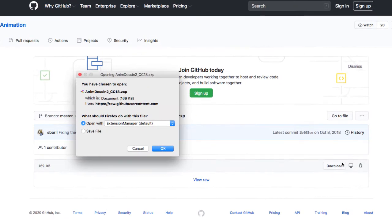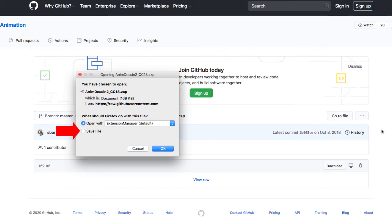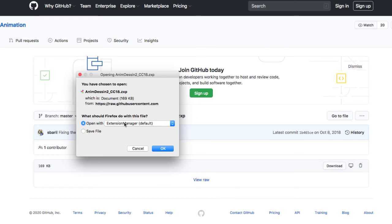Now because I have installed the Anastasi extension manager and I'm working on a Mac, it's going to ask me if I want to save the file or open the extension using the Anastasi extension manager. In this case I'm going to select open with extension manager.